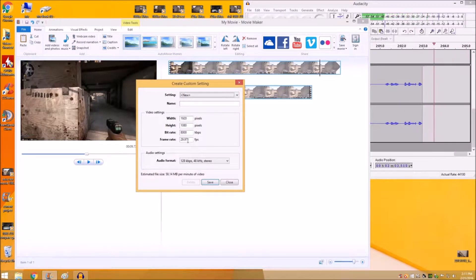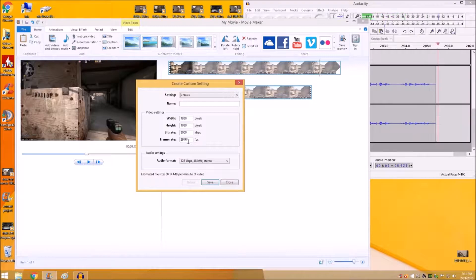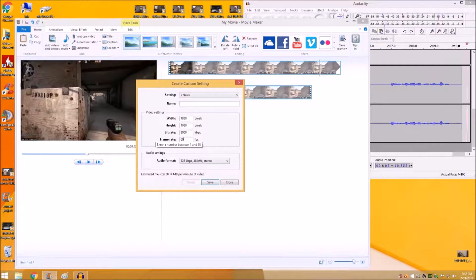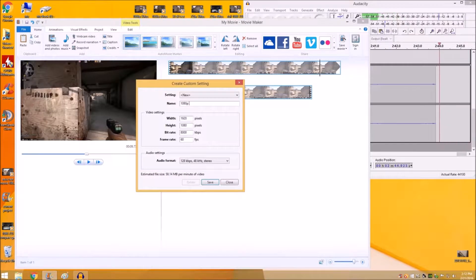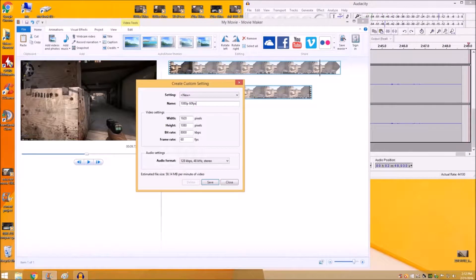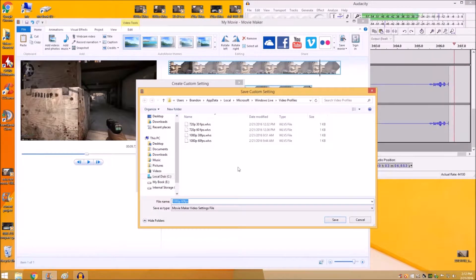For your frame rate, right here is the default setting — it's about 30 frames per second. And you can raise that all the way up to 60 as the max. Go ahead and type in the name of what it is so you know what it is when you're ready to save your file. I'm just going to save mine as 1080p, 60 frames per second. And it's going to save that file so you don't have to do it every time.